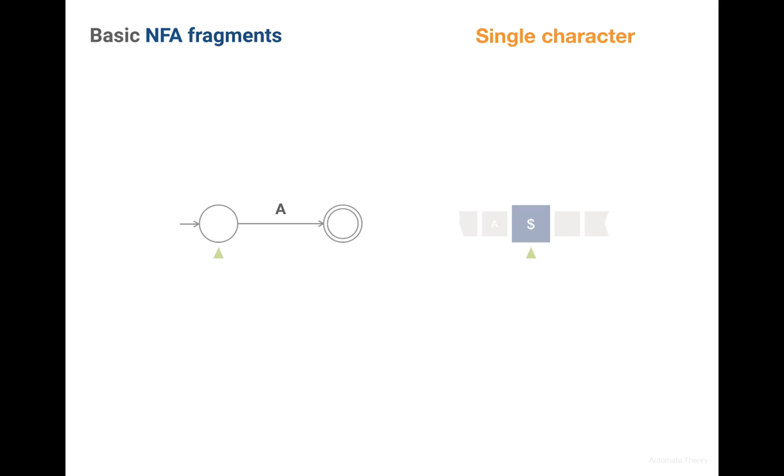And now we have the right to transit to the destination state since we satisfy the condition of this edge by consuming this character. So if in this case we would have say character B, the transition won't be possible.